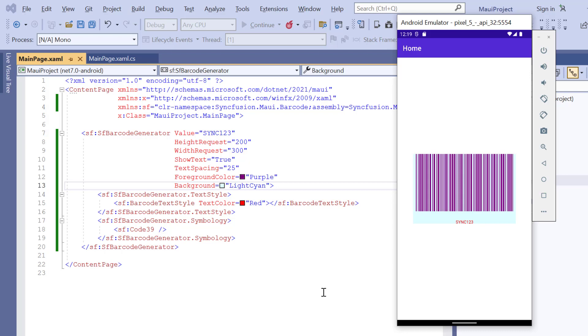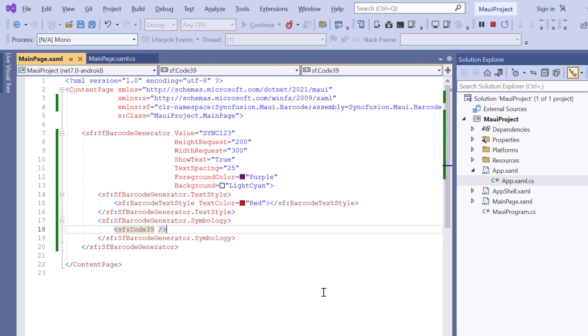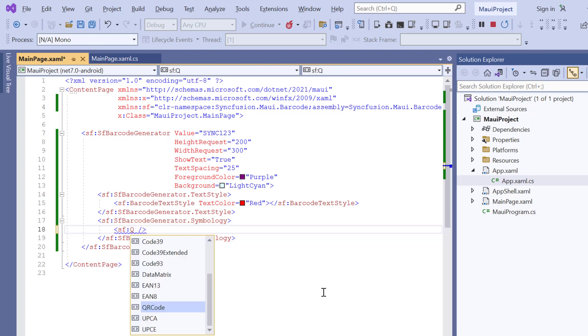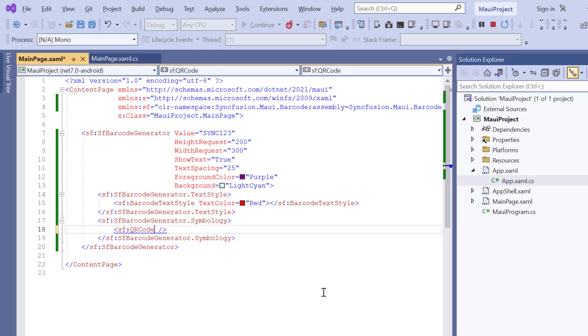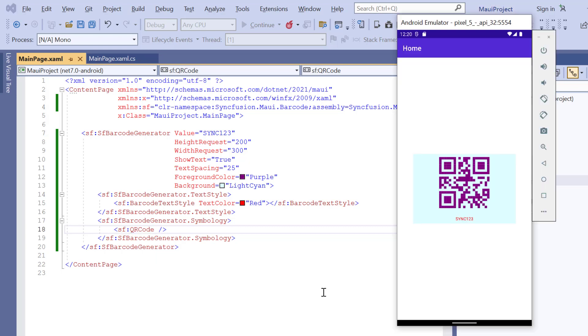Finally, I will show you how to generate the two-dimensional QR code. To do that, I change the barcode type to QR code inside the barcode symbology. Look here, the QR code is generated.